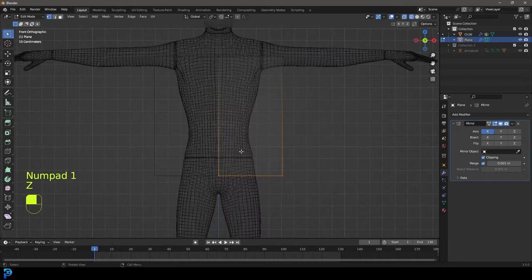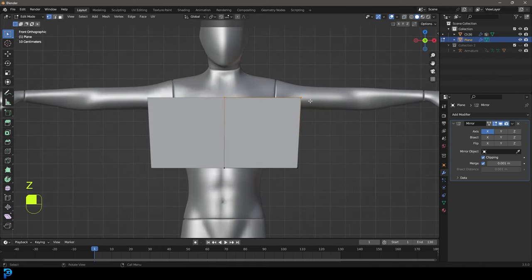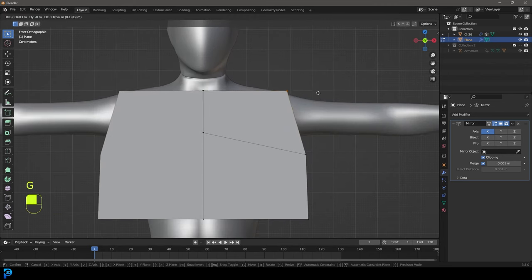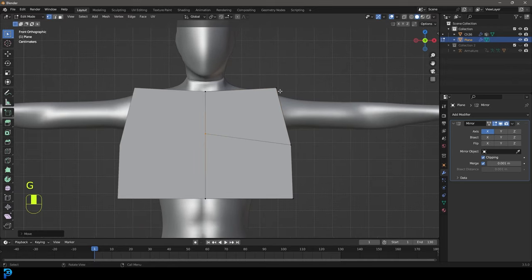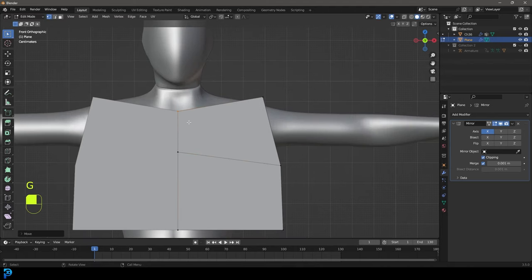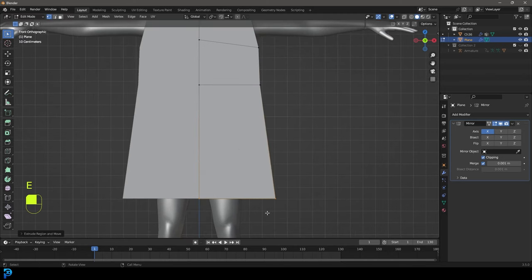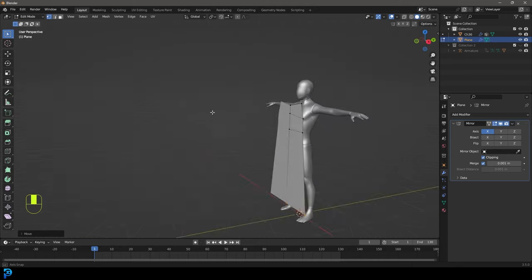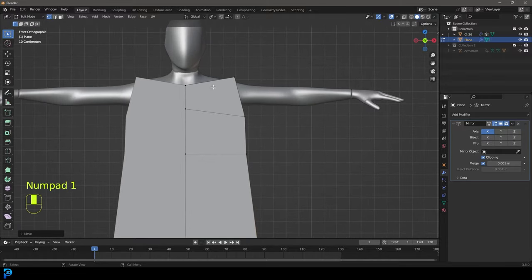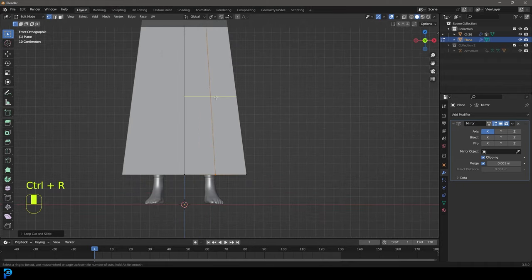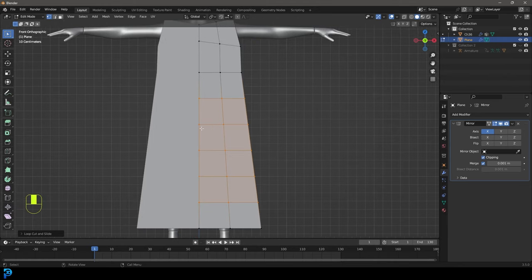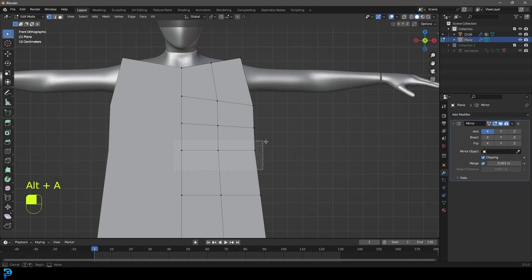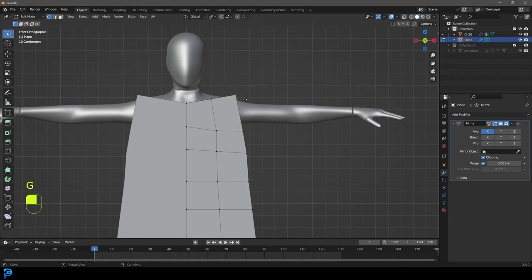Grab the two bottom verts and move them up a bit. Grab these two and move them down, rotate them slightly, then go E to extrude. Grab this vertex and move it to here — we want it angled like this, where the arm is going to be. Select the two bottom verts, go E to extrude them down to about here — this is a robe, so it's one piece. Use Ctrl+R to add loop cuts, rolling the middle mouse button to add segments so we have squares rather than long rectangles.